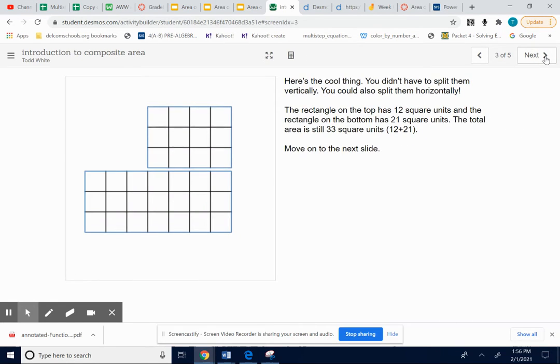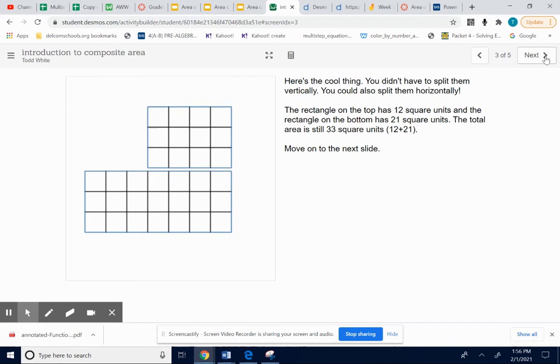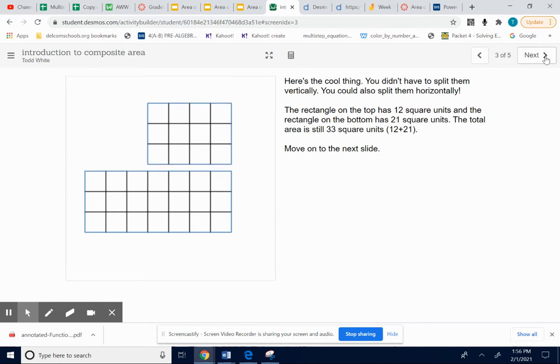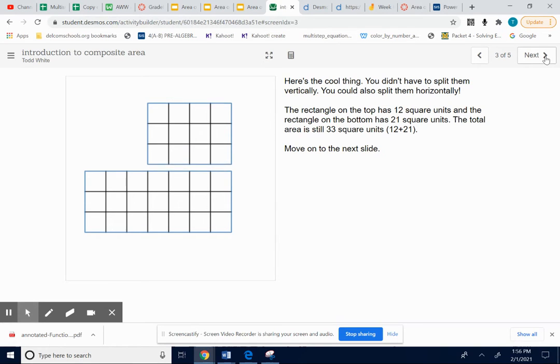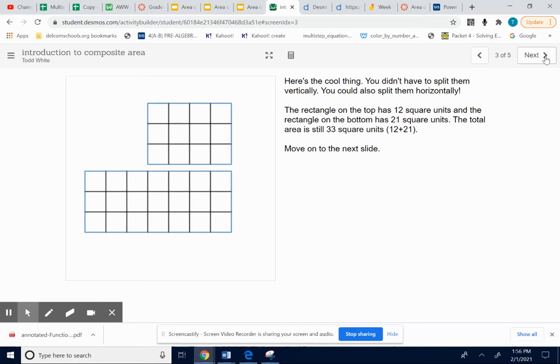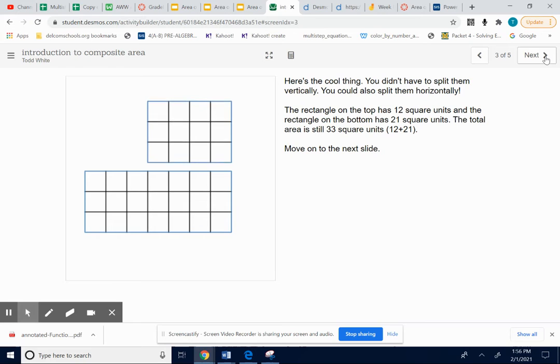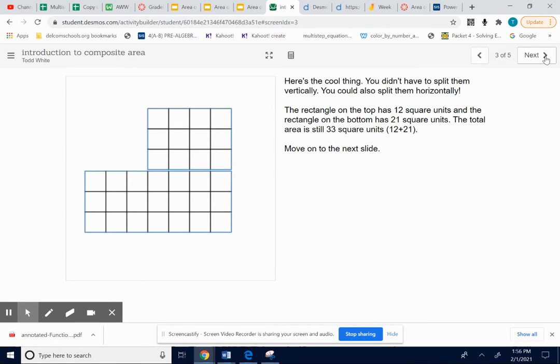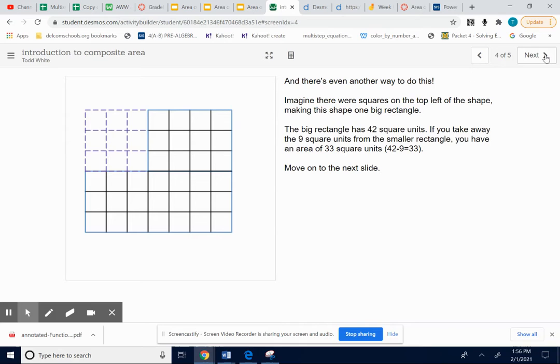I could have also taken that shape that we started with and broke it apart at a different place, and looked at a rectangle on the top and a rectangle on the bottom. And I could have found the area of the top rectangle, the area of the bottom rectangle, do that separately, and then add your two answers up. This is just kind of a real brief introduction to the big idea.